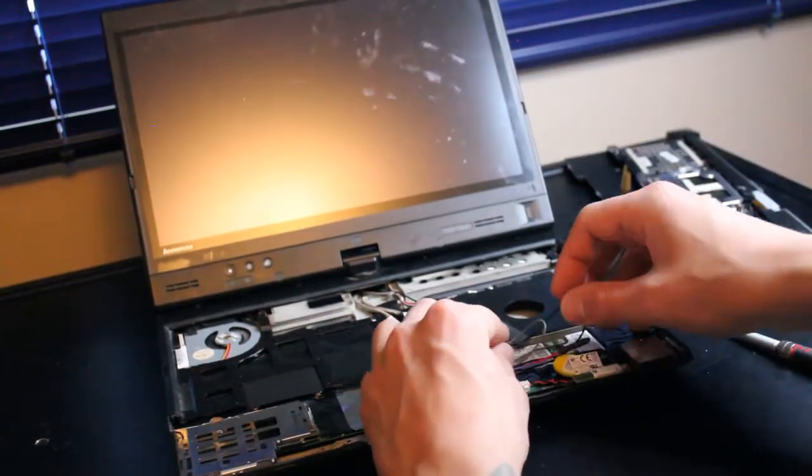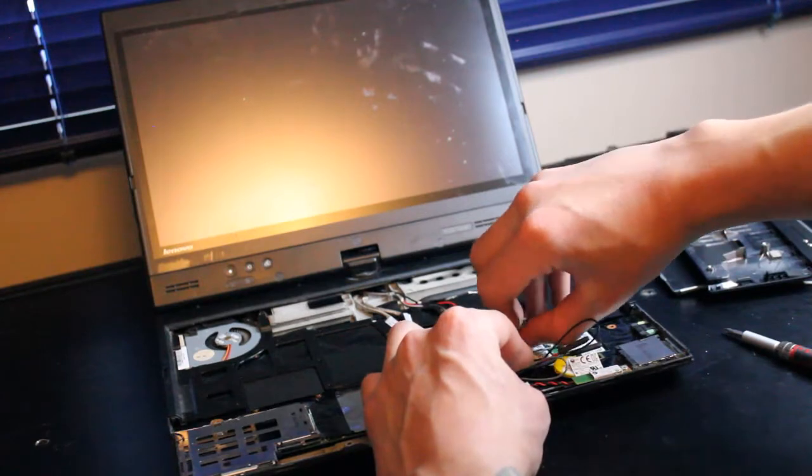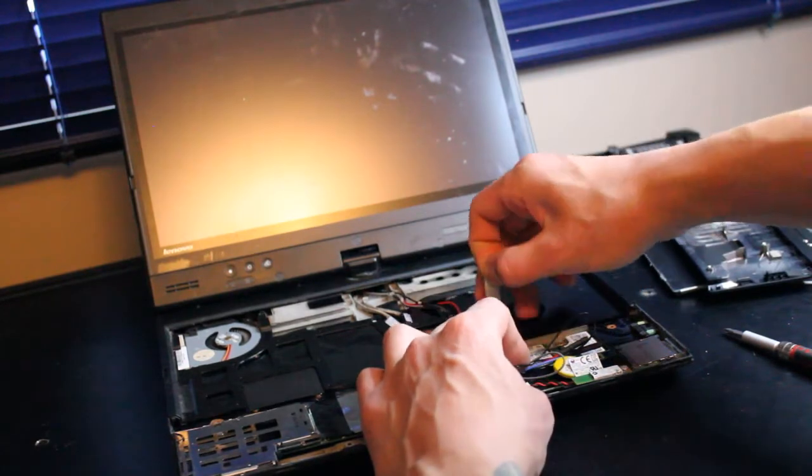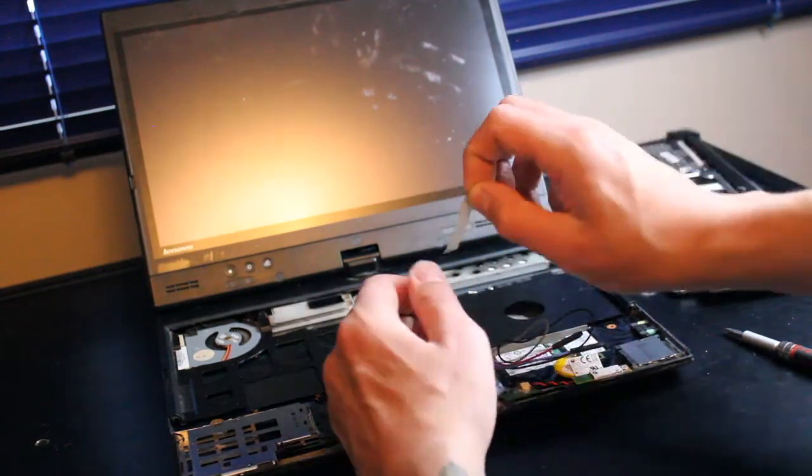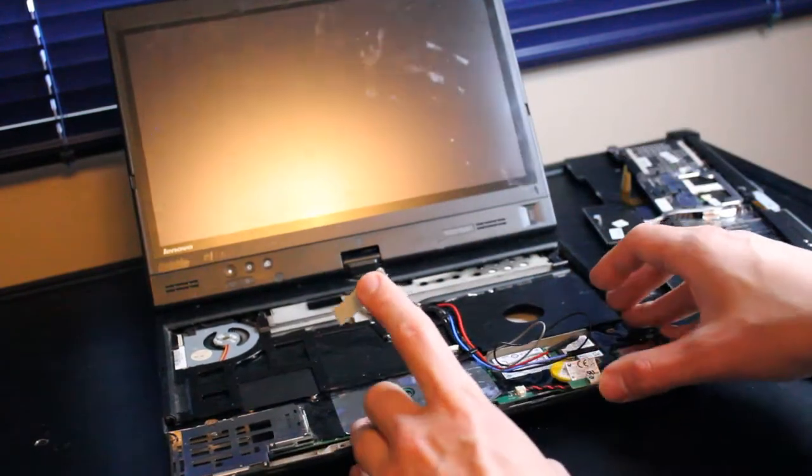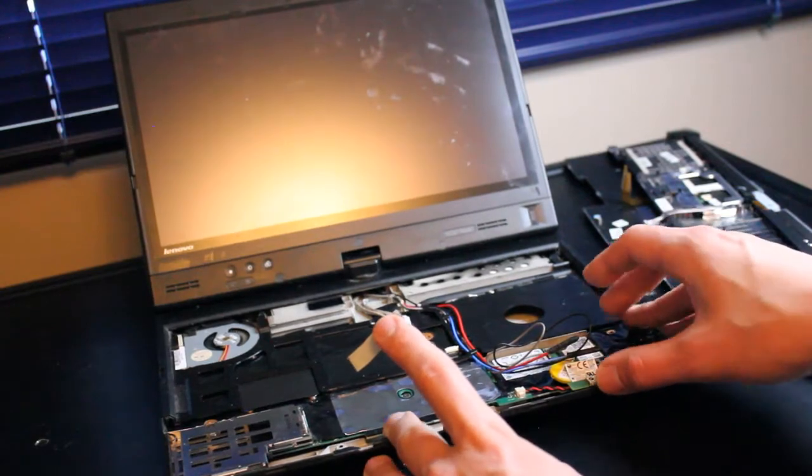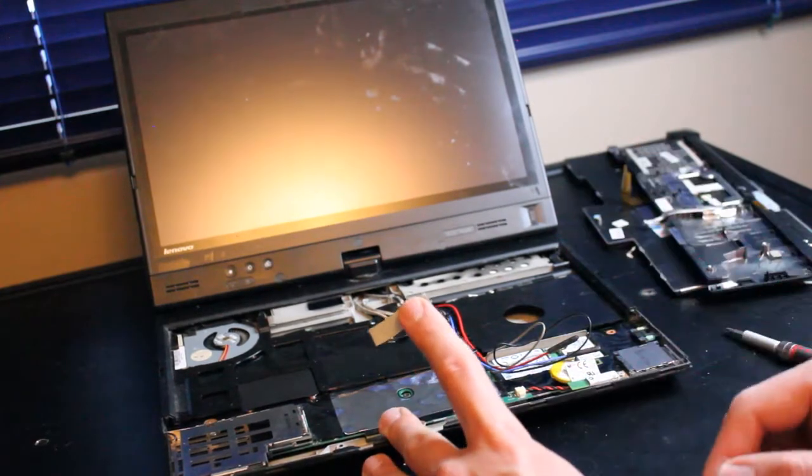Let's tuck these cables away with this handy little tape strip left over, and reinstall the palm rest and the keyboard. Let's boot this thing up for Windows.